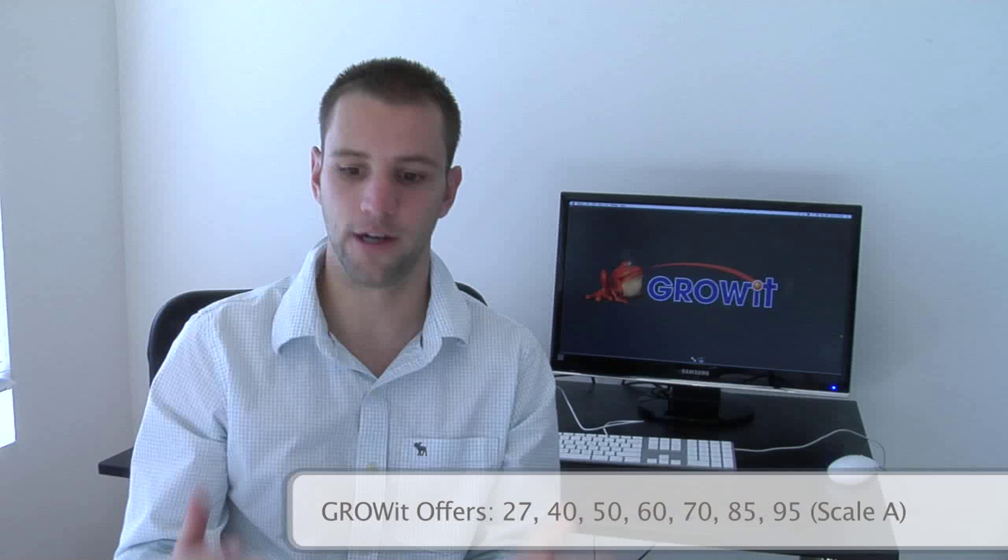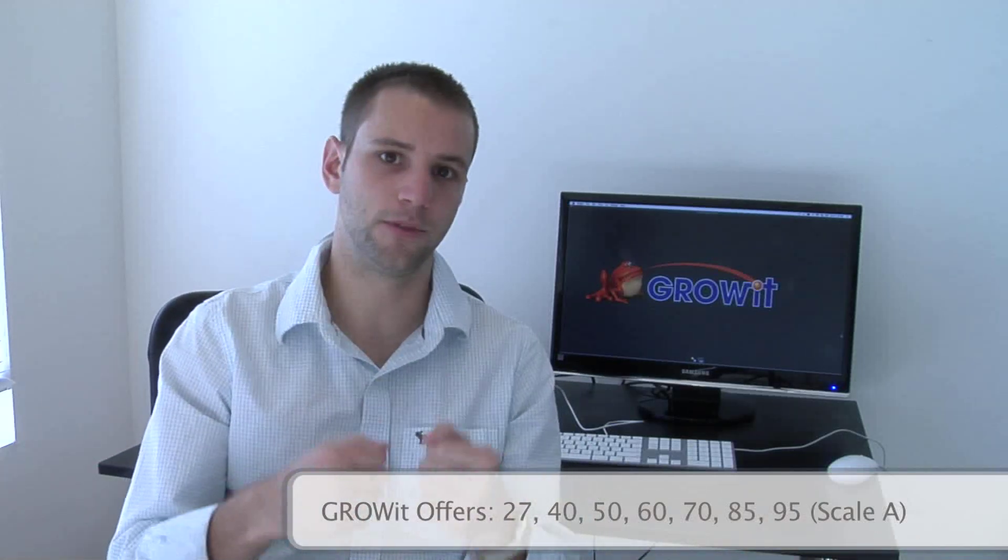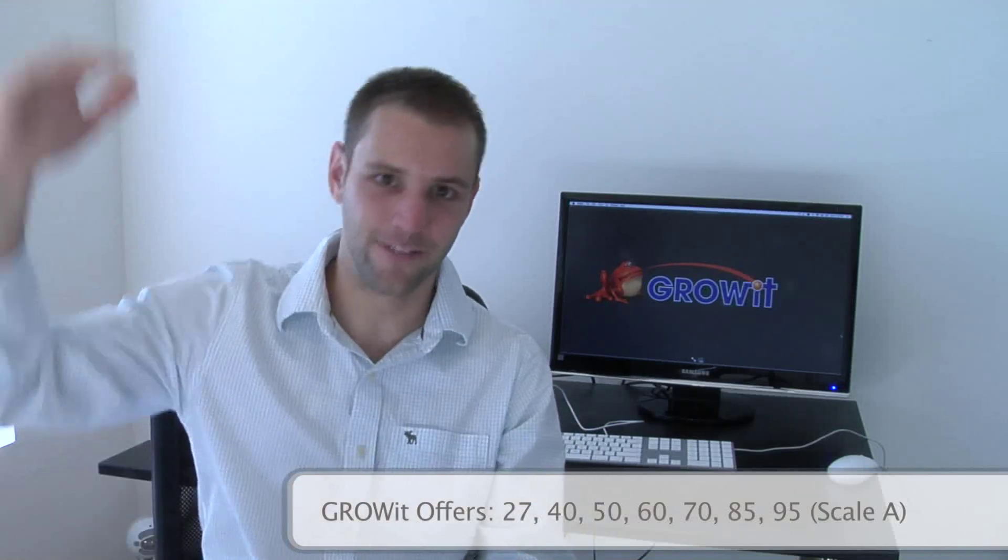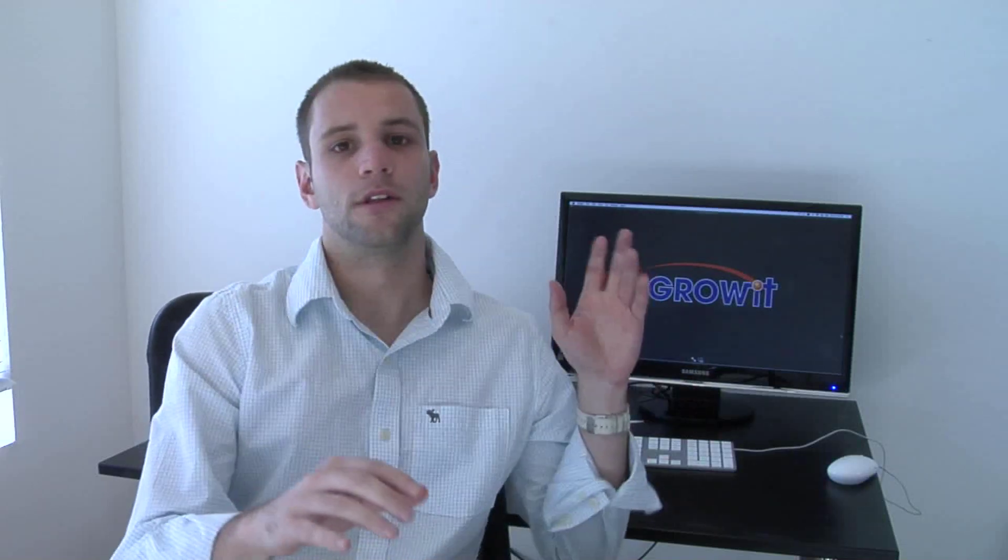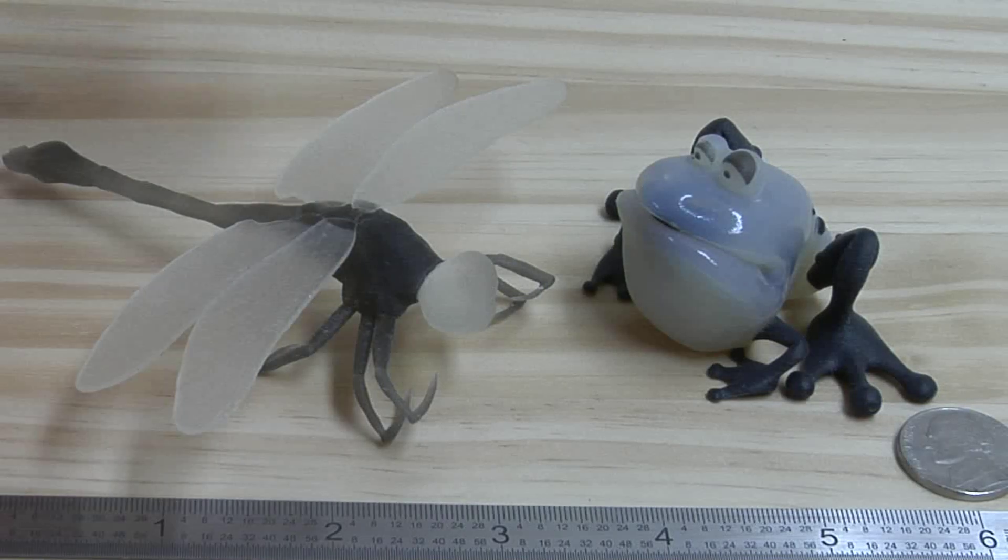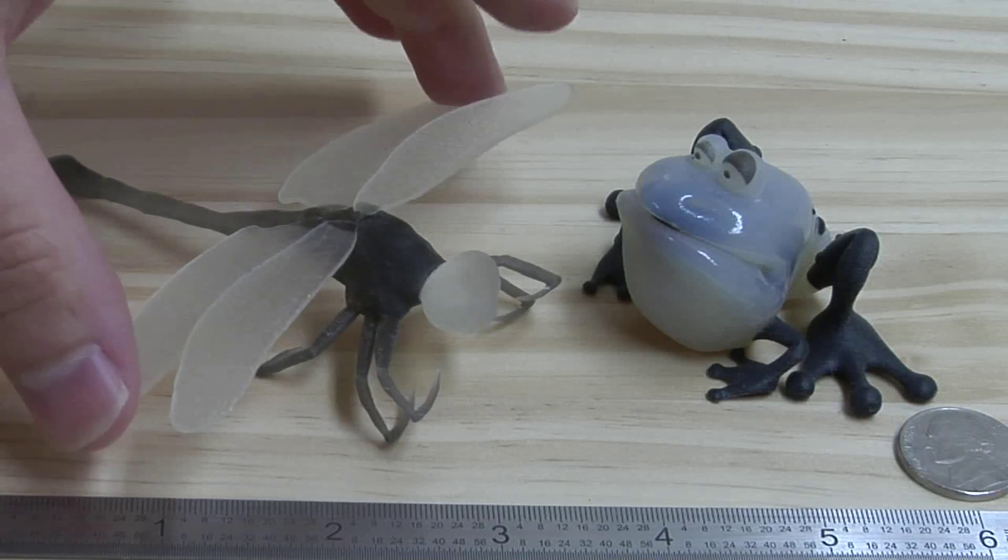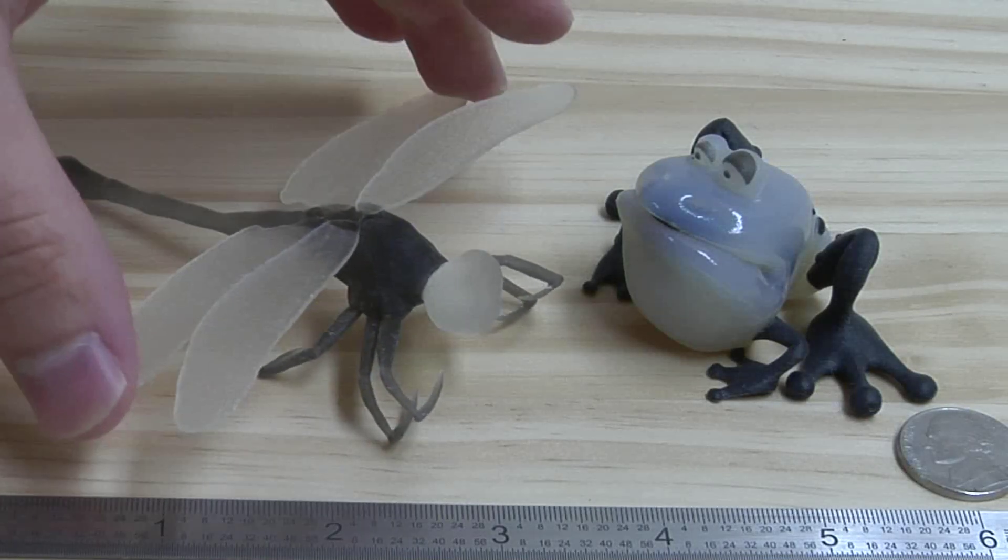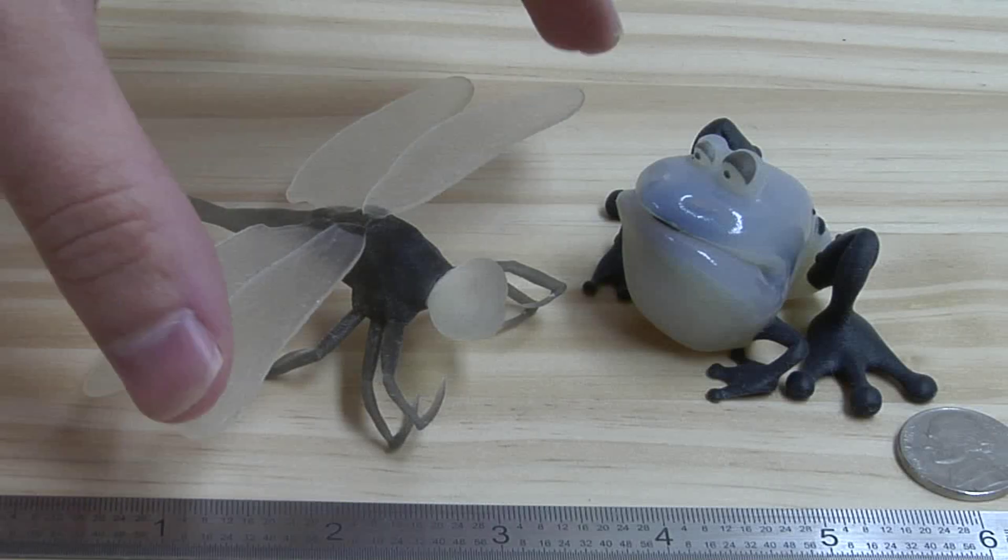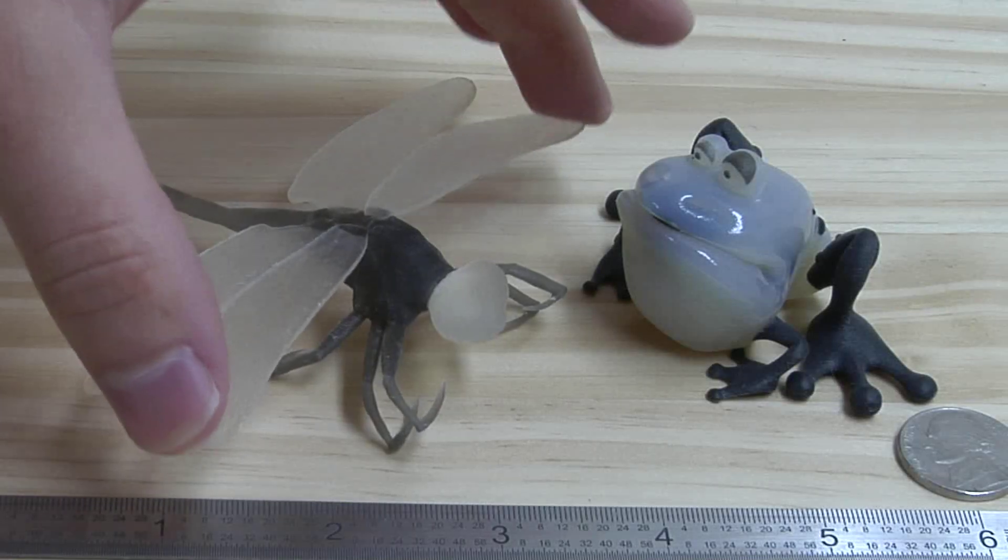So those are your rigid options. Over on the soft side, if we're dealing with Shore A, you can get anywhere between 27 and 95 Shore A. You can't hit every single hurdle, give or take 5 or 10 here or there, but you have a lot of different options there. So you can have really, really soft, flexible parts. You can have kind of more rigid, barely flexible parts. That would be in the 95 range, obviously on the soft side. And then, of course, at GrowIt, because they have the multiple material machines, you can literally mix and match as you go. You can have more than one material on the same part. It will build it all simultaneously.